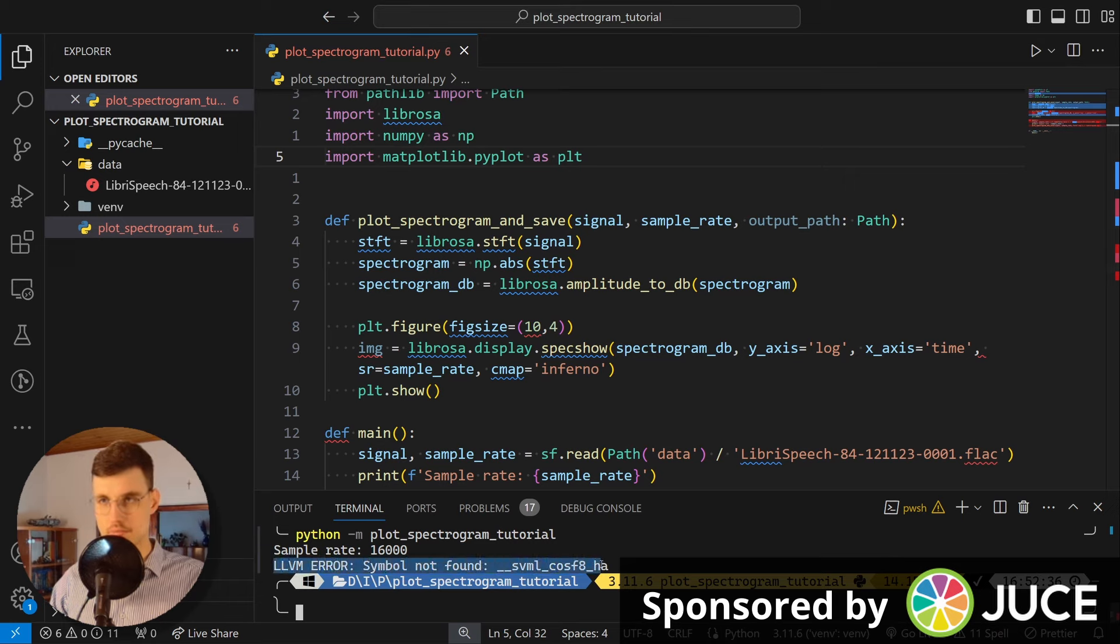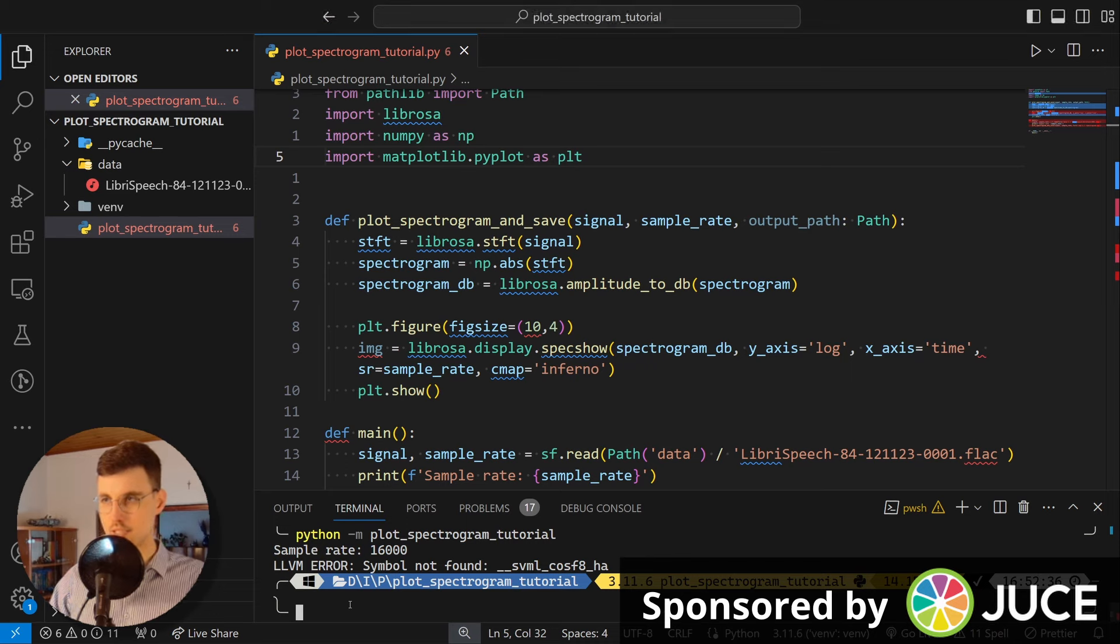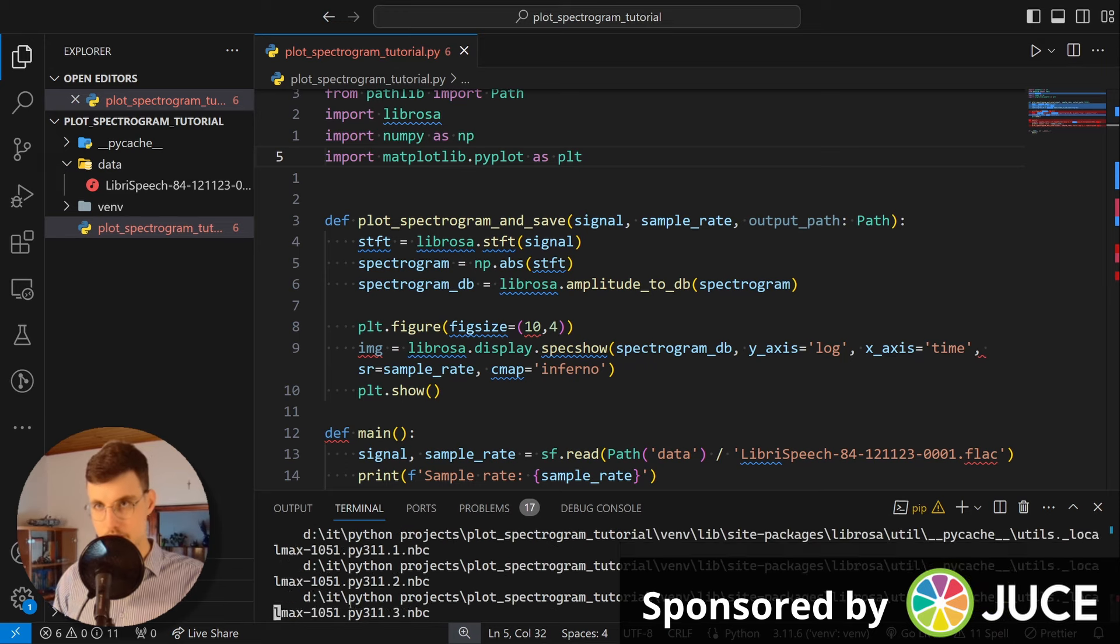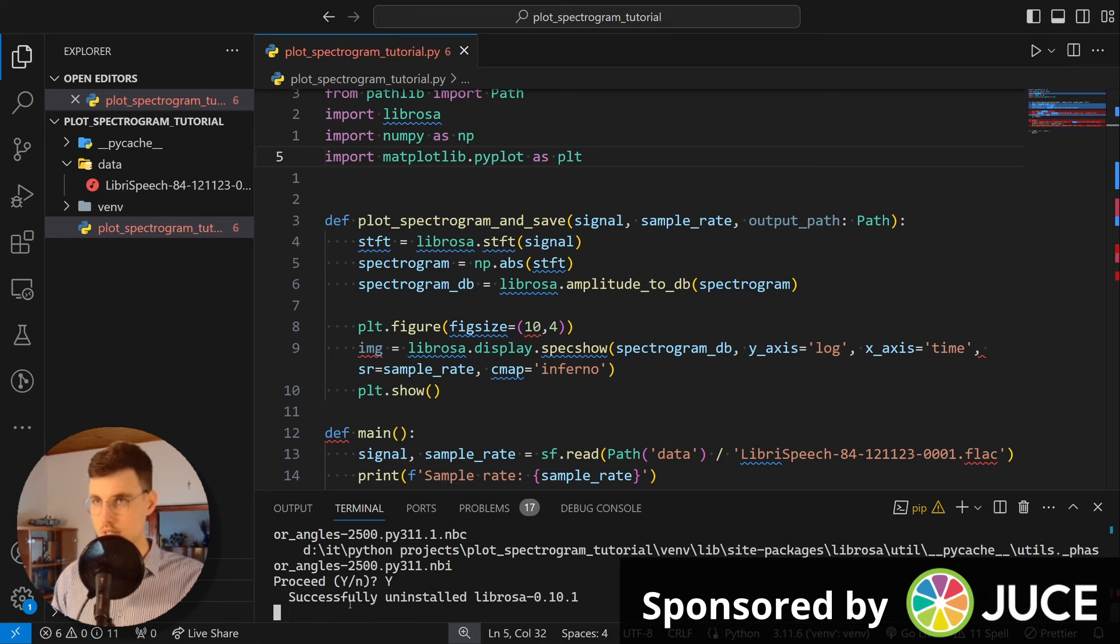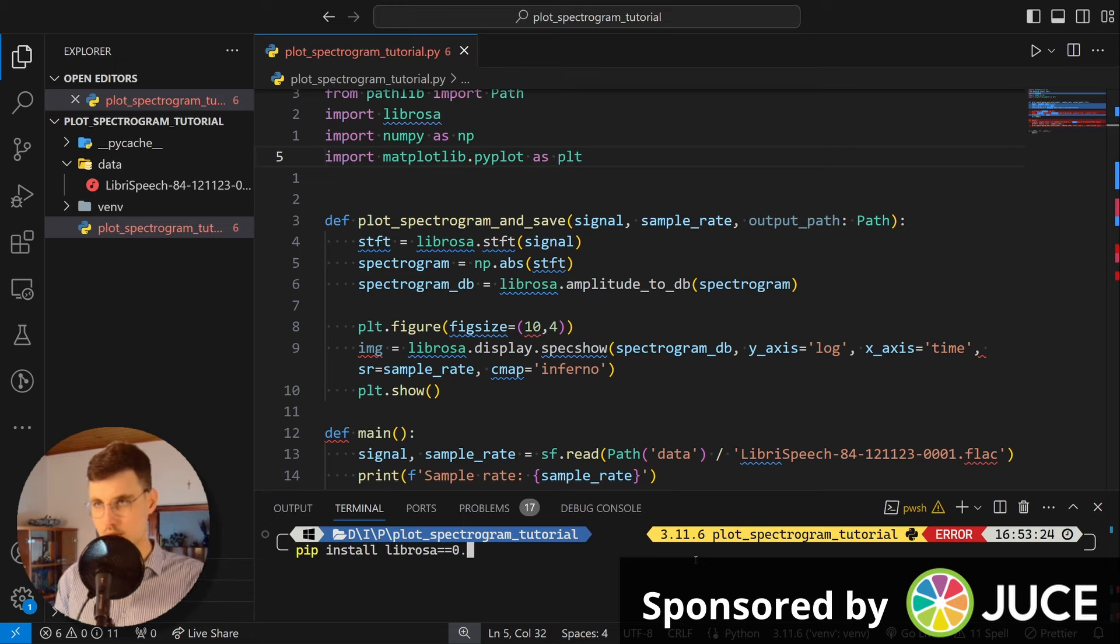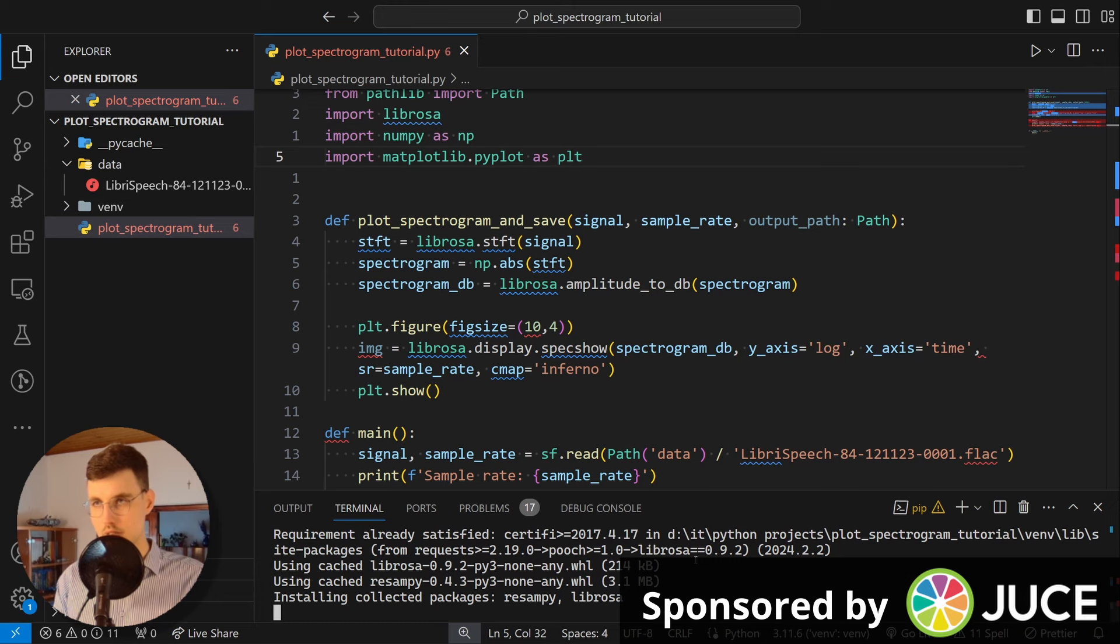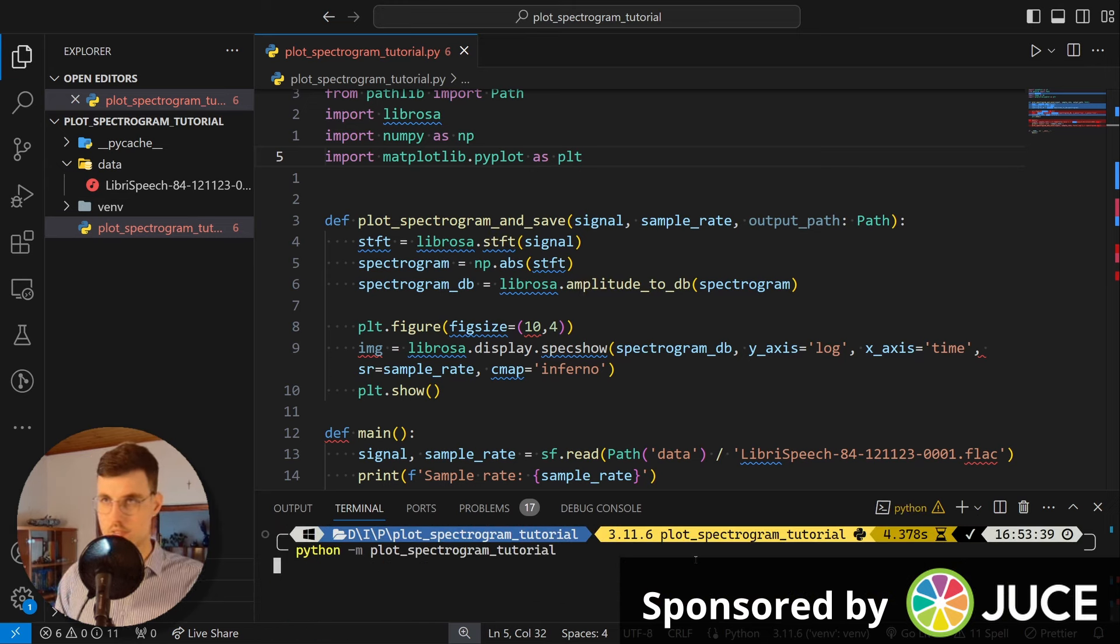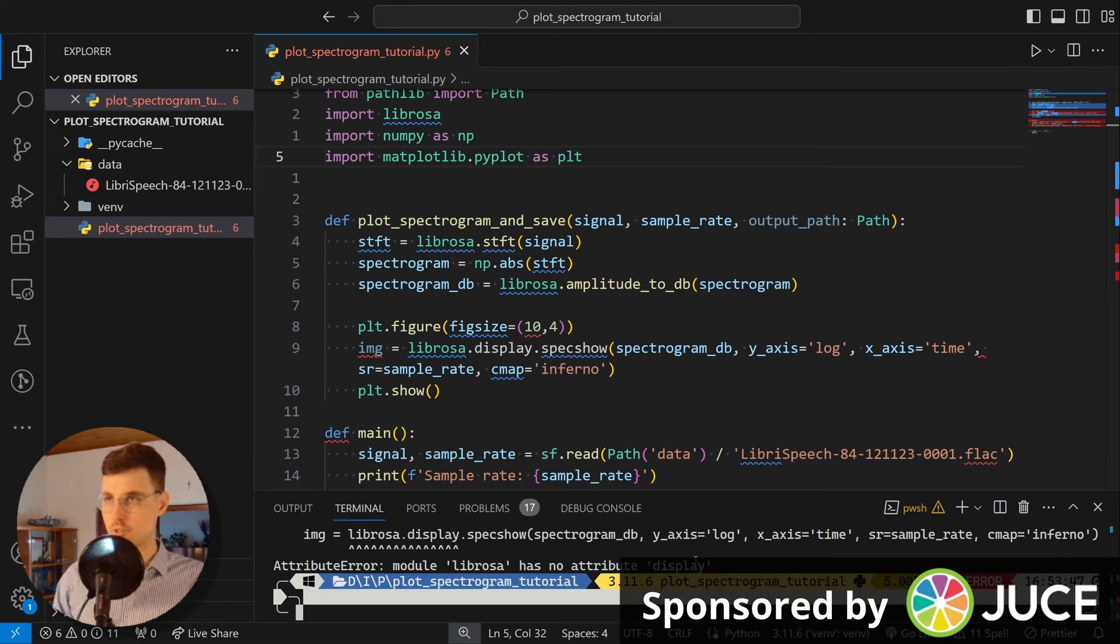As you can see, our sample rate is 16,000 hertz. So the maximum frequency in the signal is 8,000 hertz. Okay, and then you get this error, symbol not found in LLVM. That's where I found the solution to this. This is like some kind of incompatibility. Well, you need to uninstall librosa. That's what you really need to do. So we need to install an older version. So we need to go pip install librosa==0.9.2.